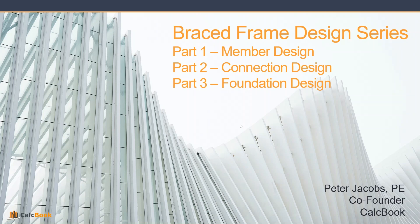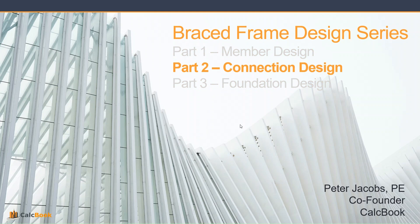Hi, this is Peter with CalcBook, and today we're going to be continuing our brace frame design series with part two, looking at the connection design of a diagonally braced frame.